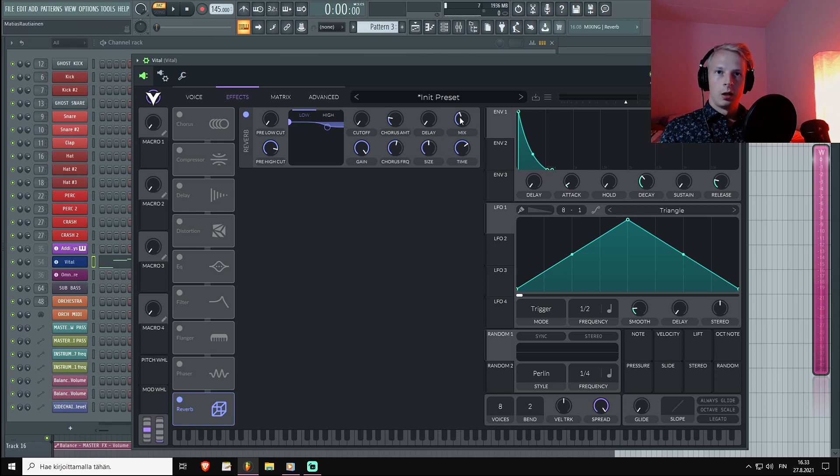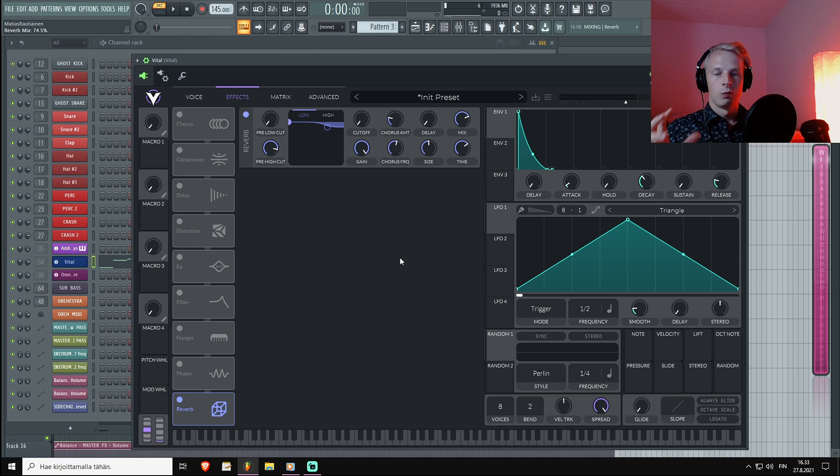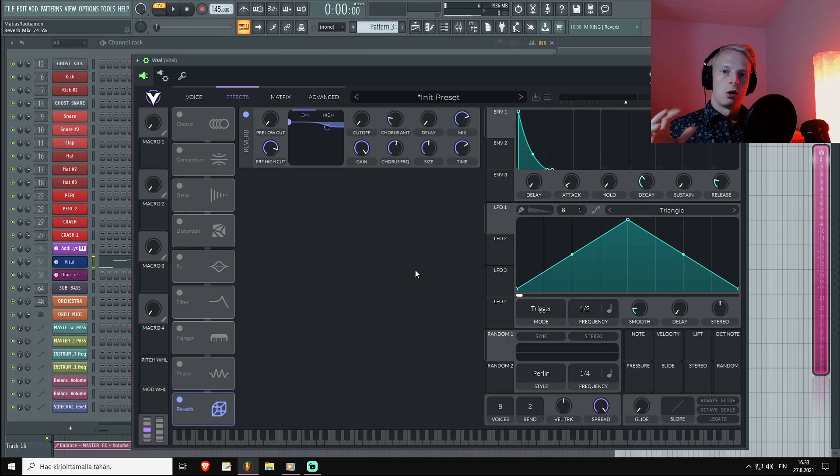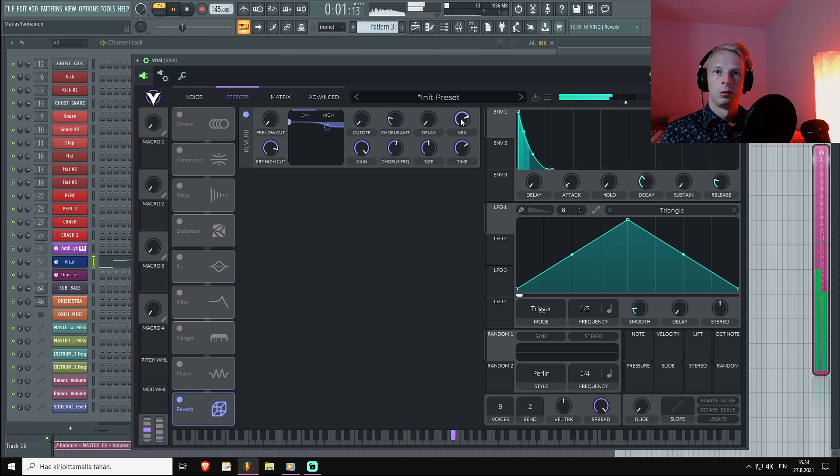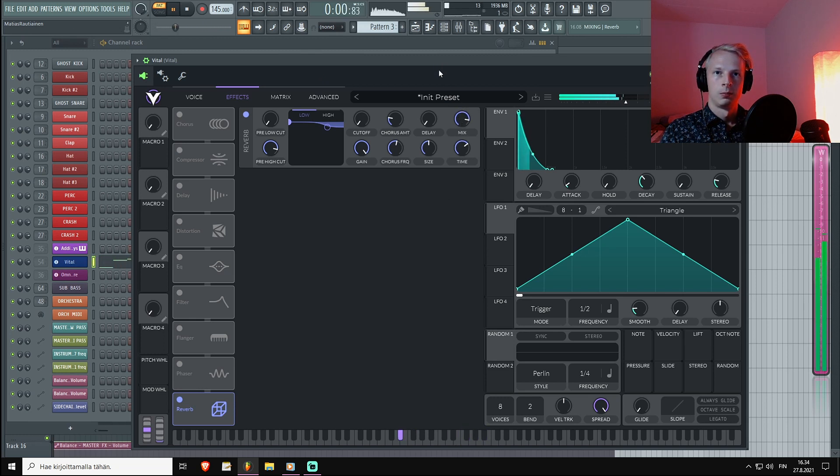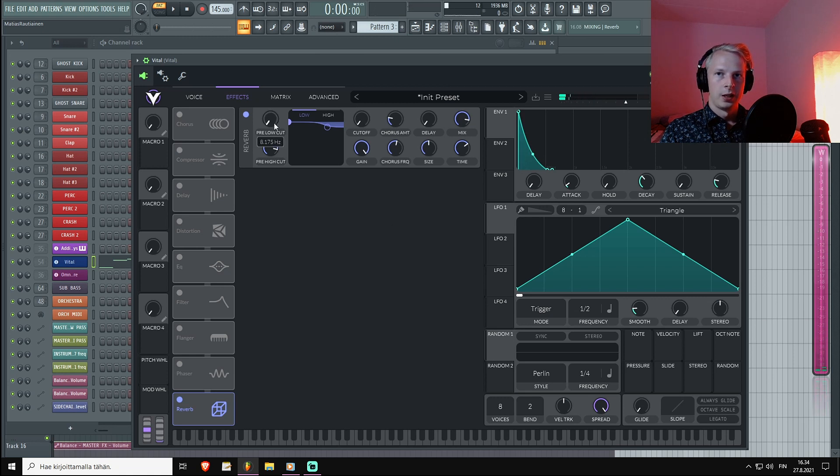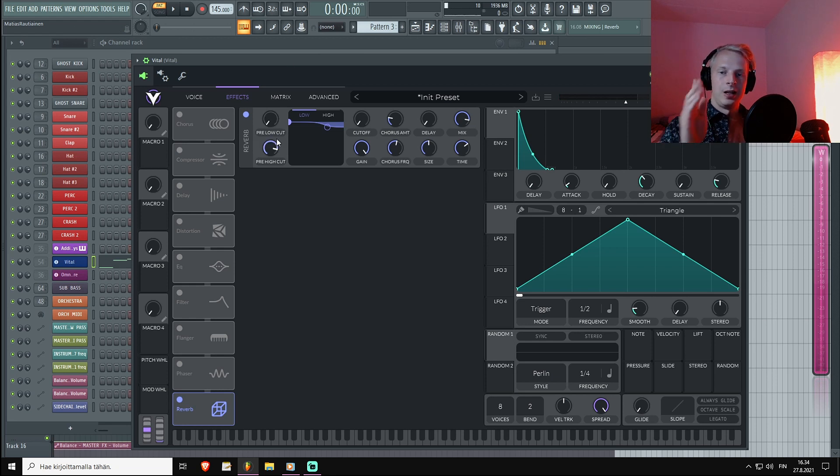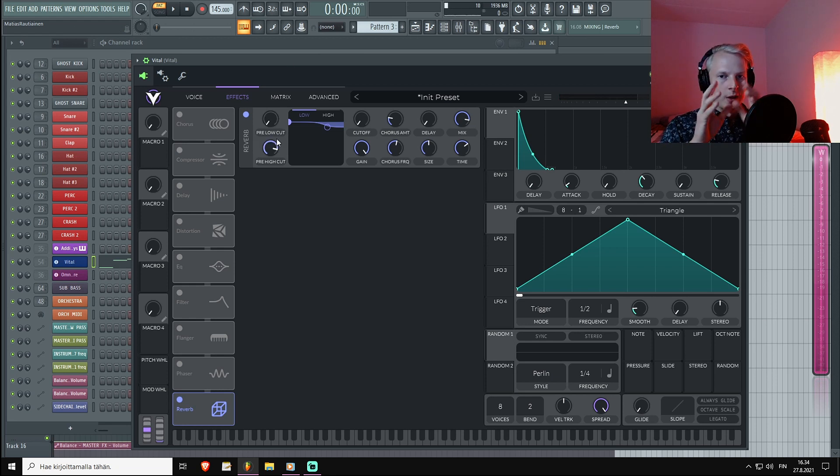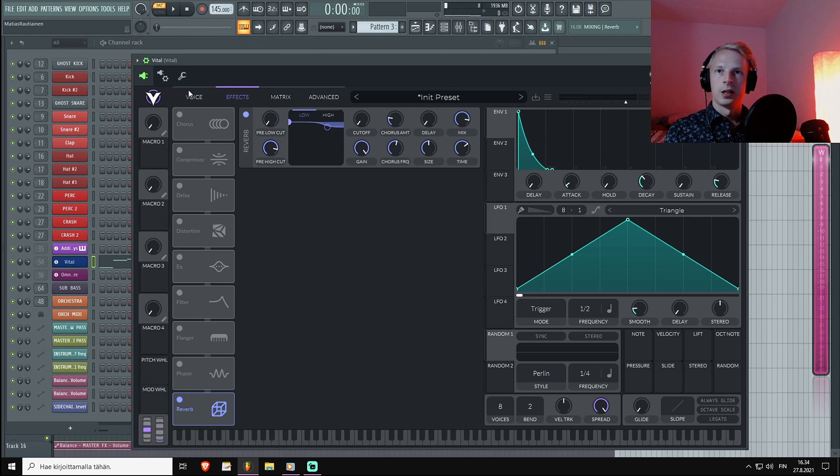Now let me pump up the mix even more. Since the first step has to do with what we want to throw into our reverbs - really muddy stuff - what I'm going to start with is to use this pre-low cut. What it does is it limits the amount of frequencies that will go into the reverb plugin. Let me showcase it.